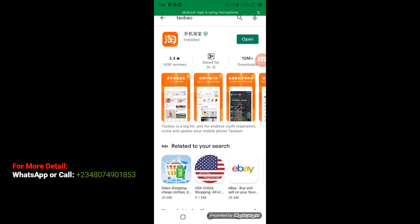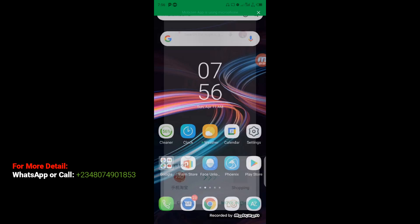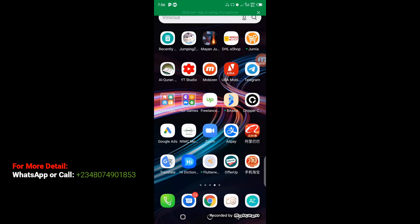After you successfully install Taobao on your phone, exit from the Google Play Store. Now we have the Taobao app on my phone screen right here — you can see it. That is the Taobao app.